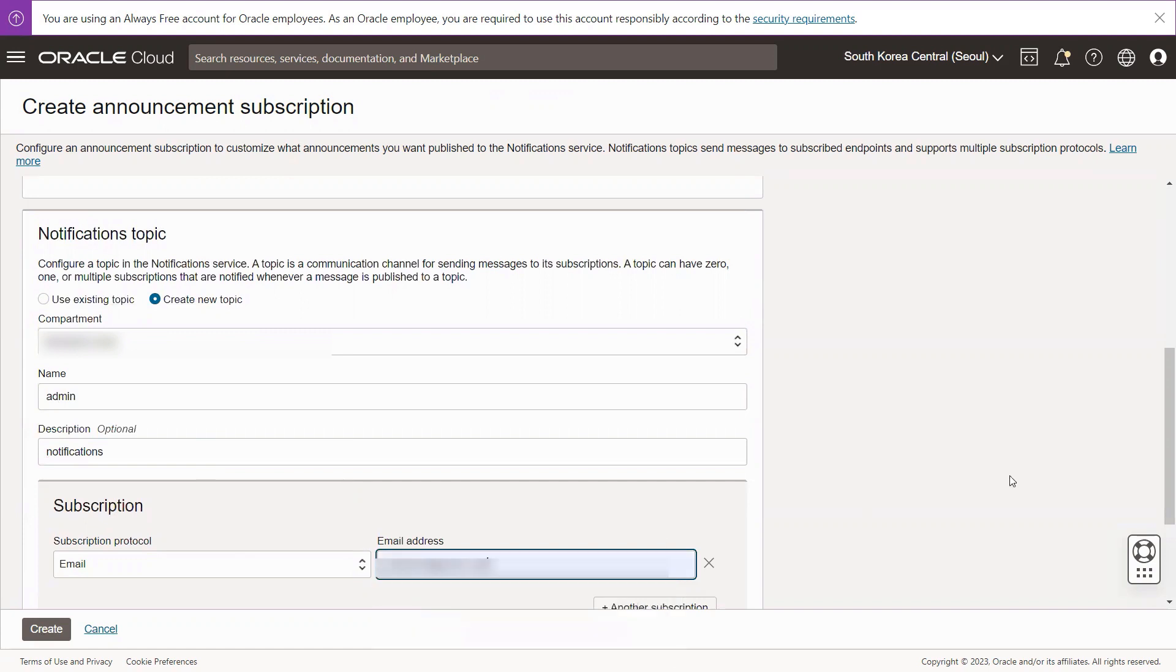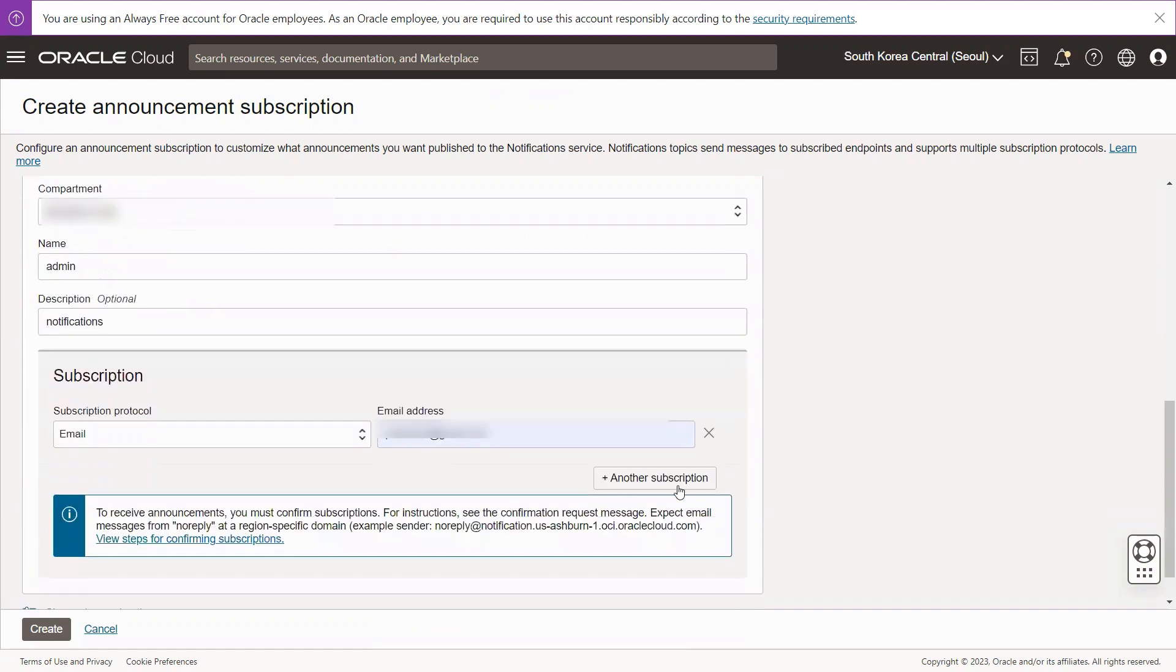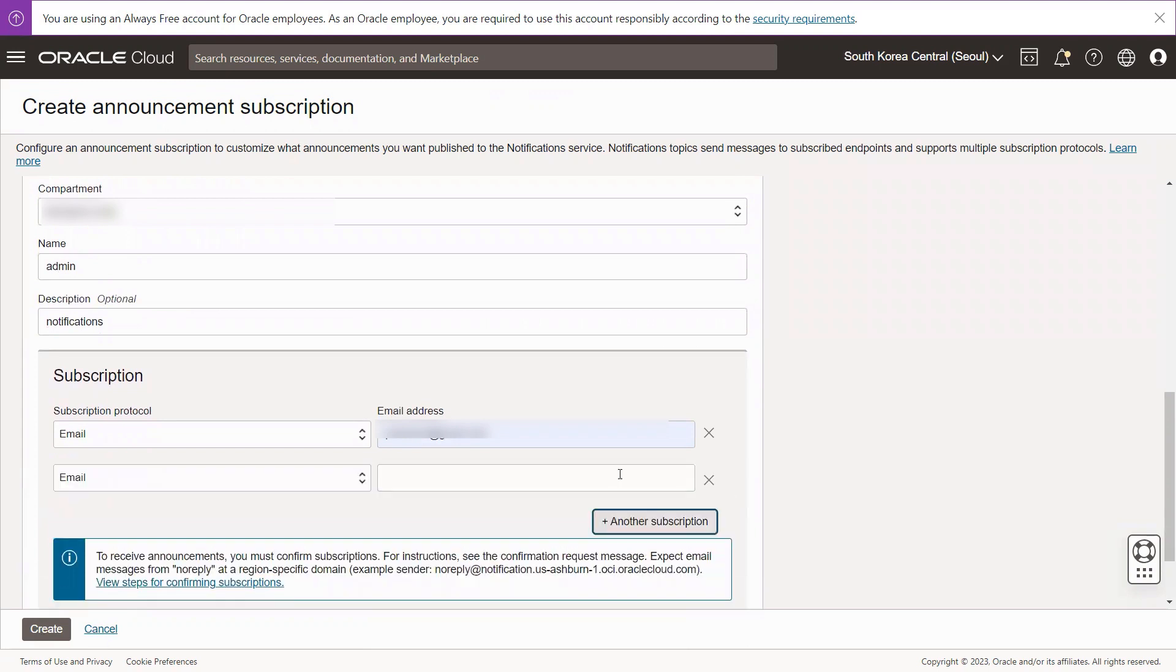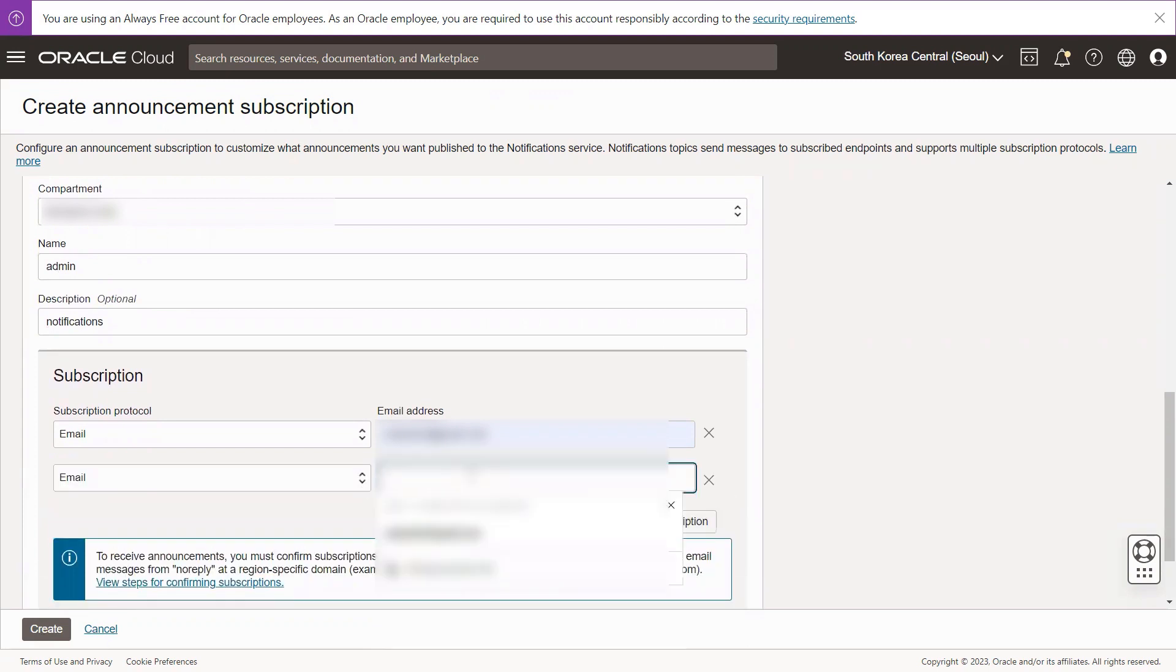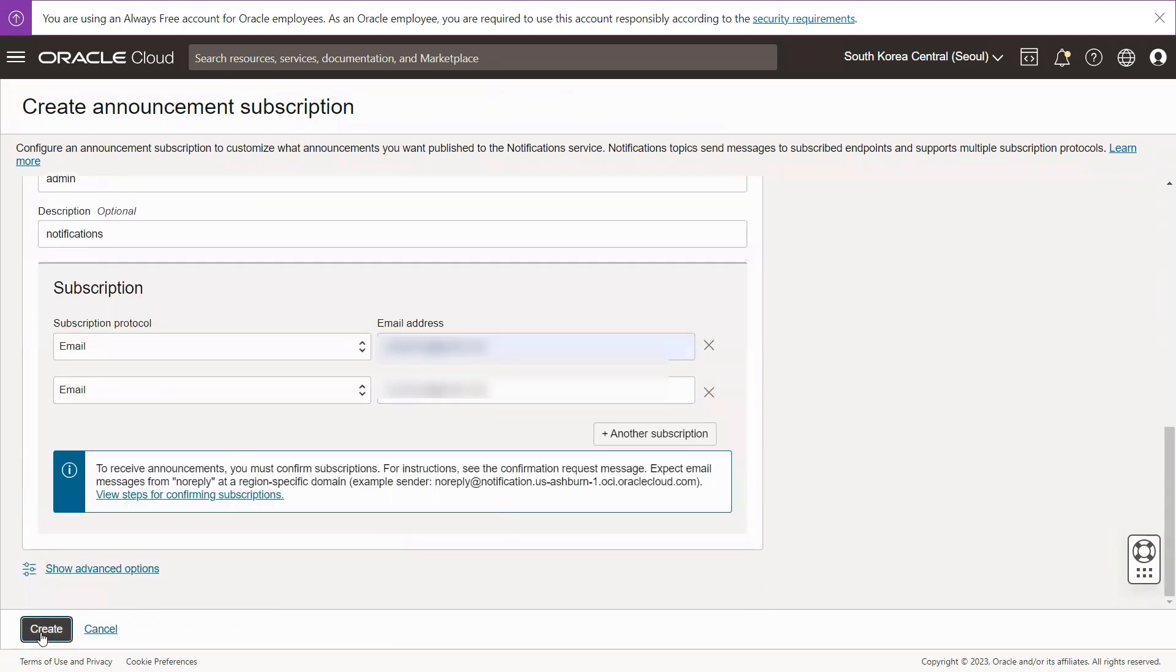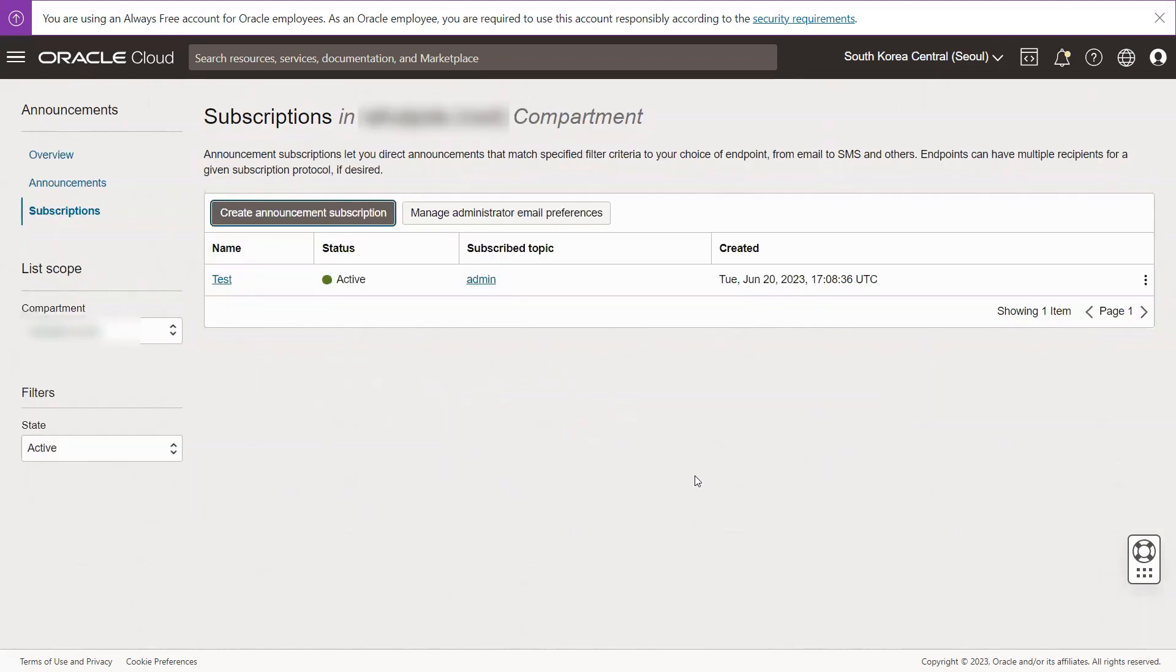For this demo, I have selected Email. Enter Email Address. You can add additional records, distribution lists, etc. Once you are done, click Create.